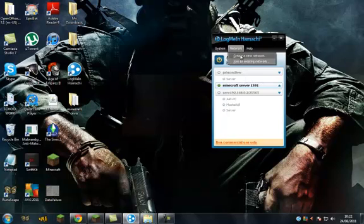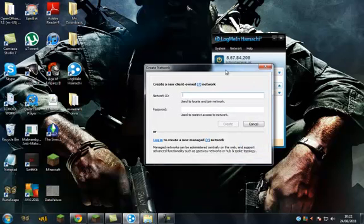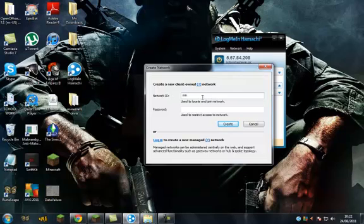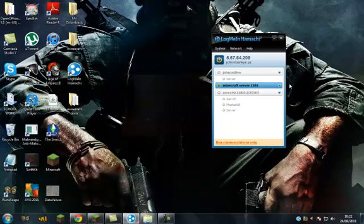You want to create a new network. And you can pop it in there. Call it whatever you want. Just Minecraft server or something. Whatever password you know. And you're going to hit create. Then it will give you something like this. And it will appear. I've already created one. So it will appear there. And it will give you this address thing here.